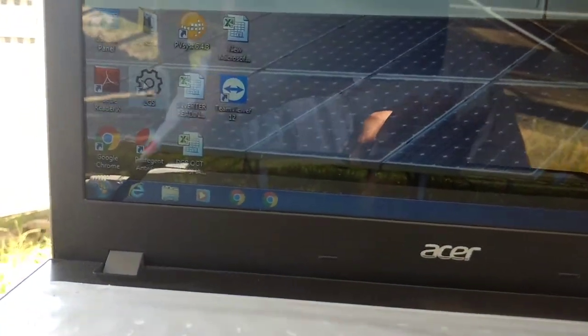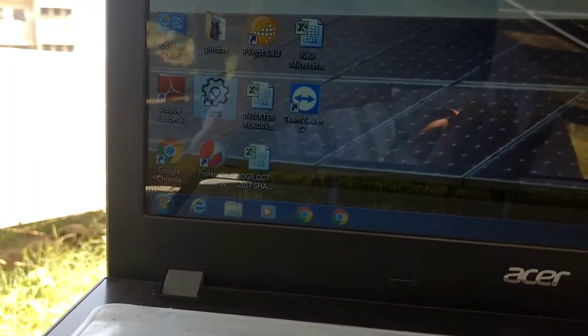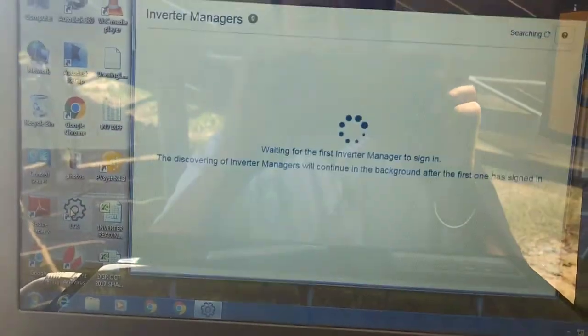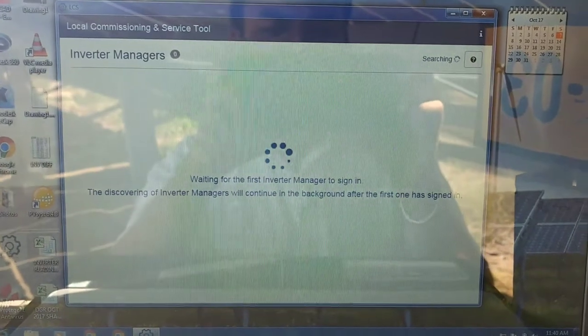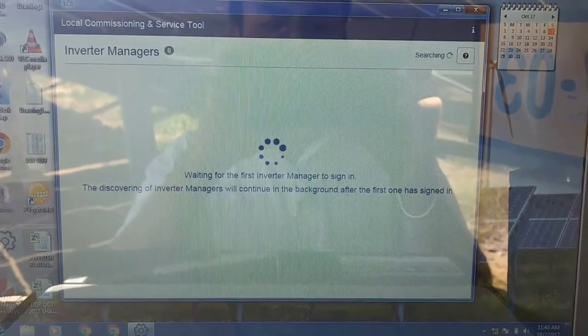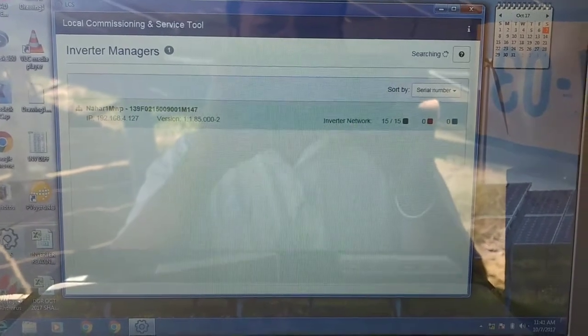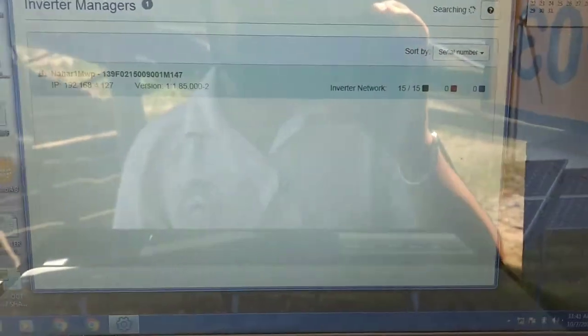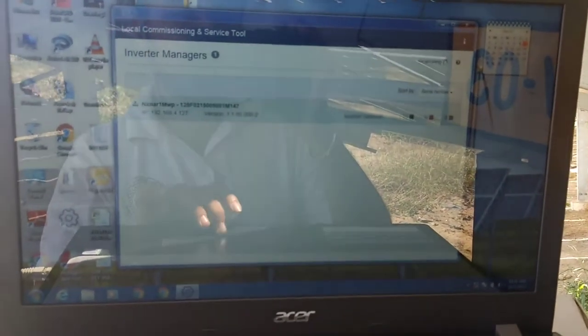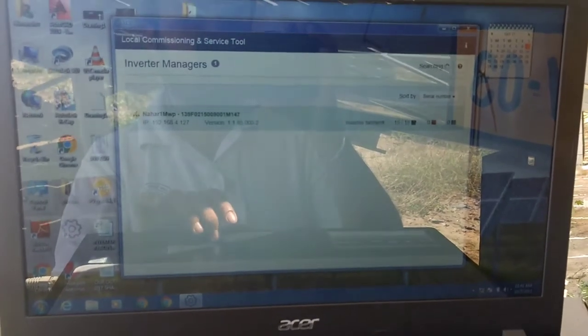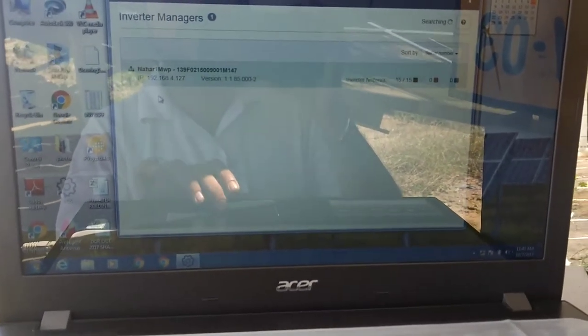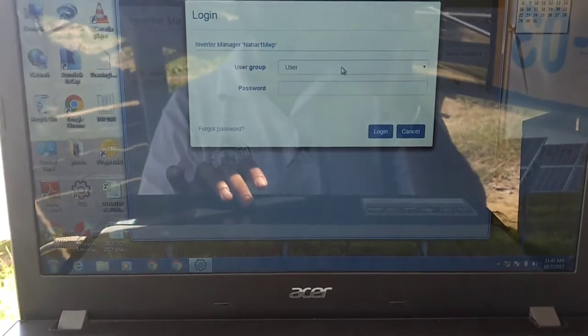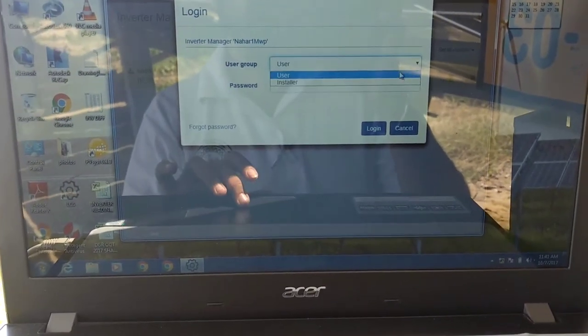Now let's open the LCS tool. So here you'll see the inverter manager. The first inverter which is connected with the LAN will load now. It will take a couple of seconds. It's now showing that an inverter with a particular serial number is now connected. So we will double click on this inverter, on the inverter manager. And now it will ask you to login inside the inverter.